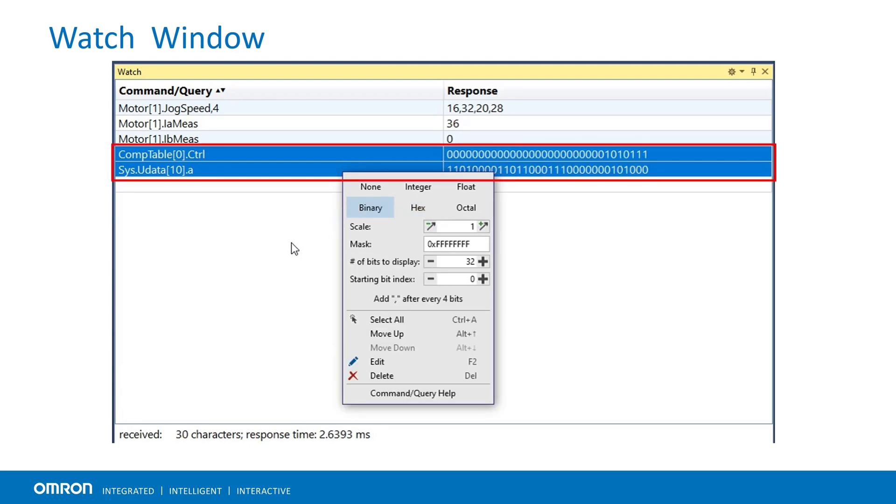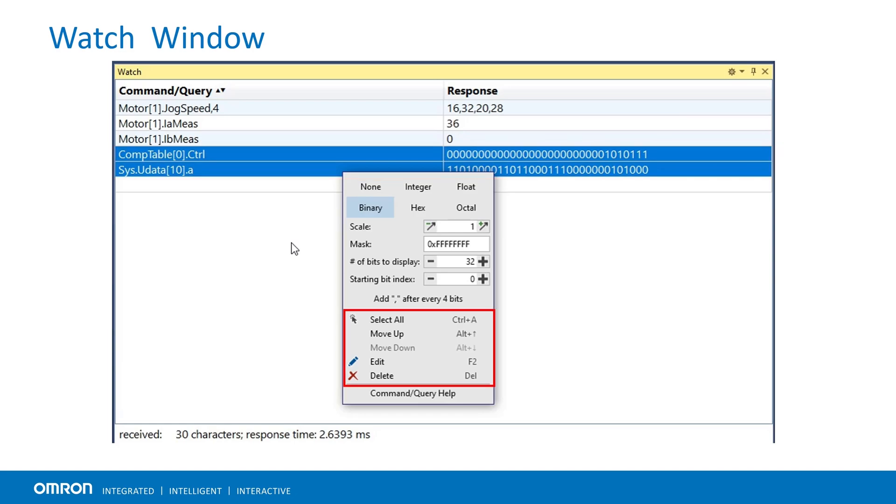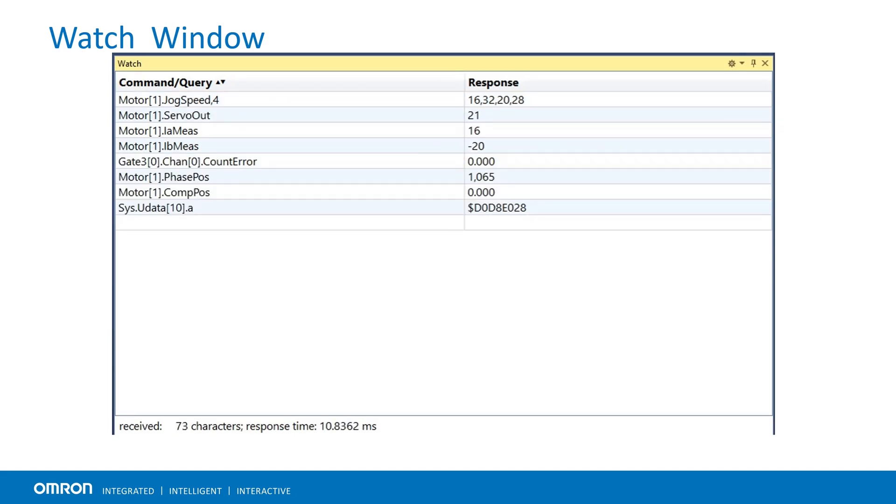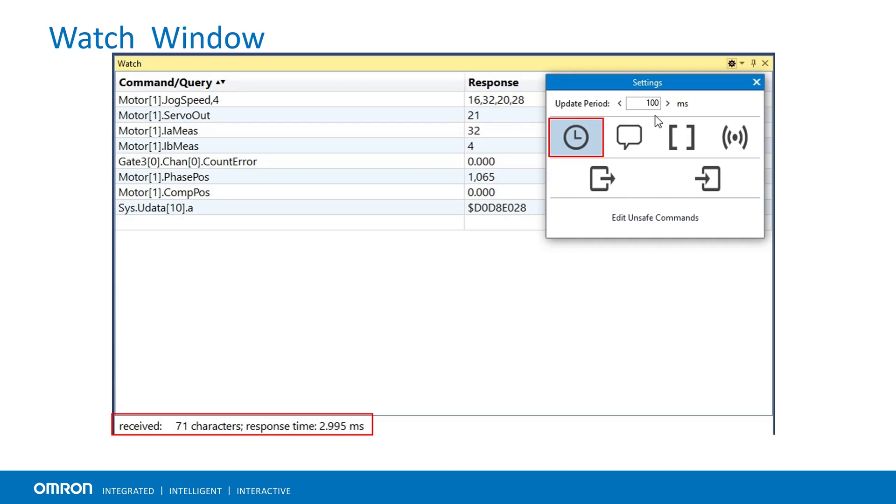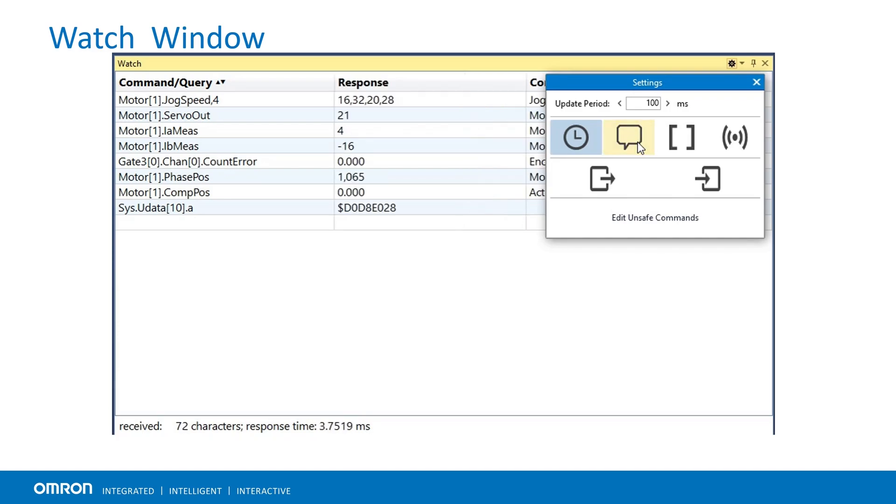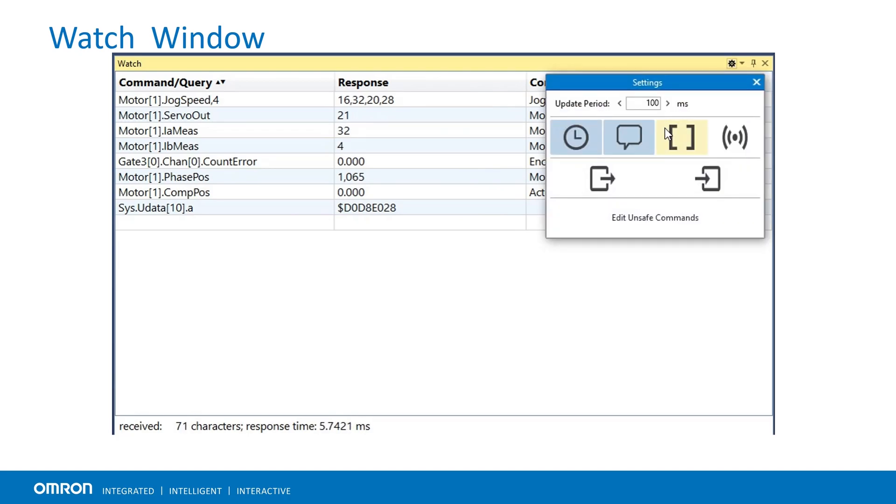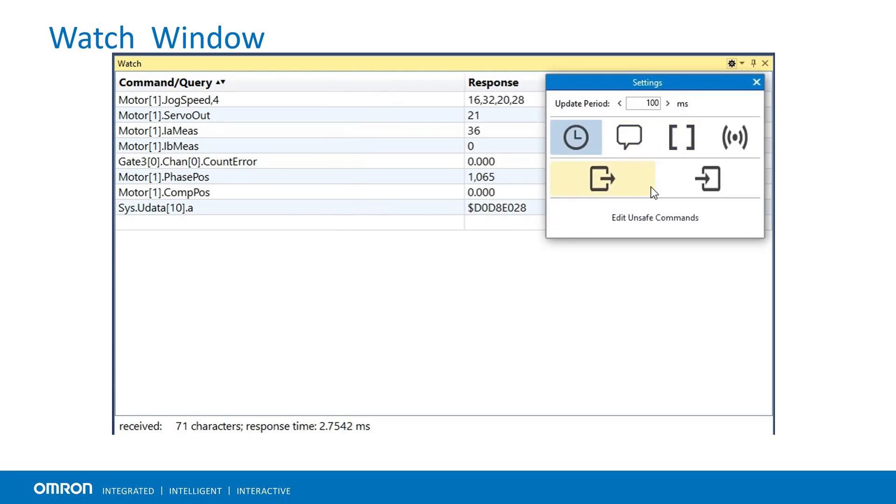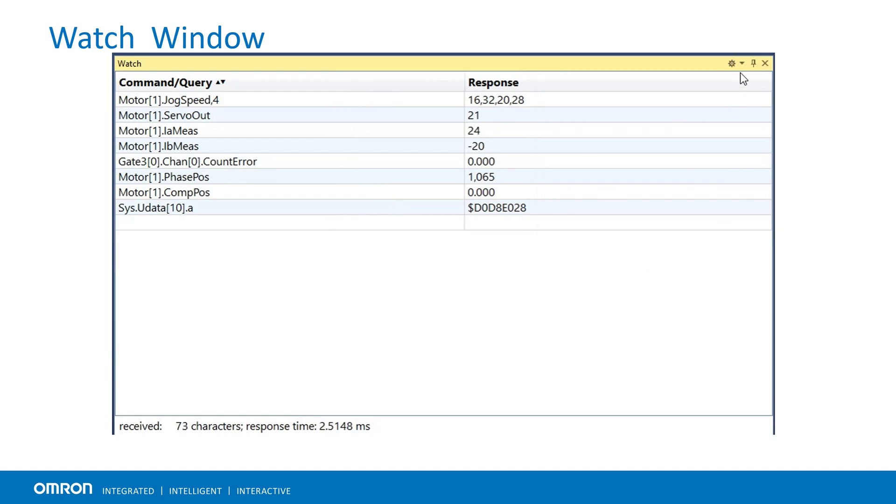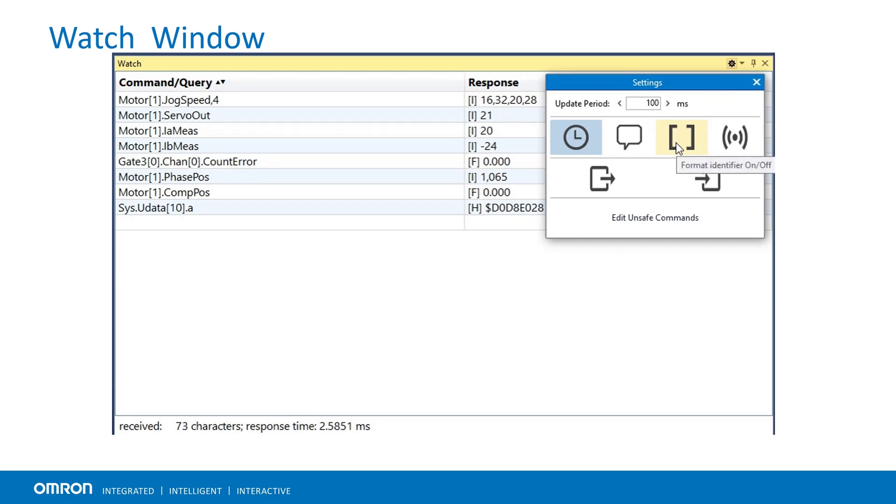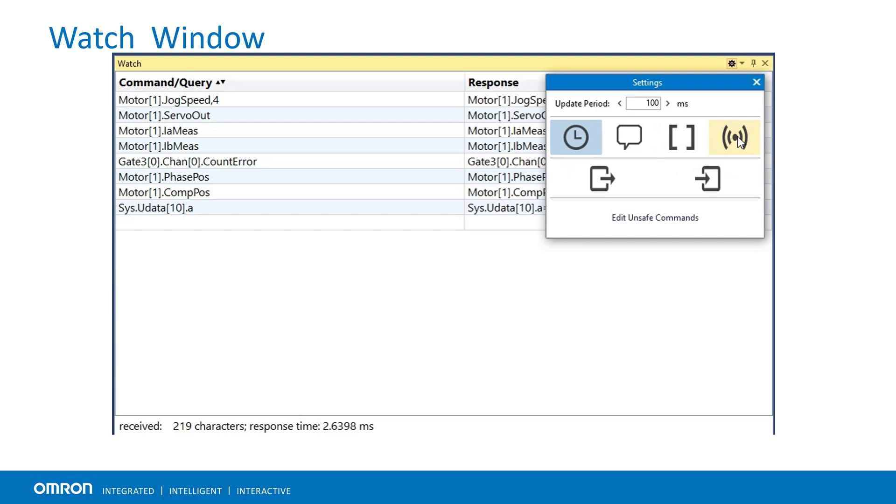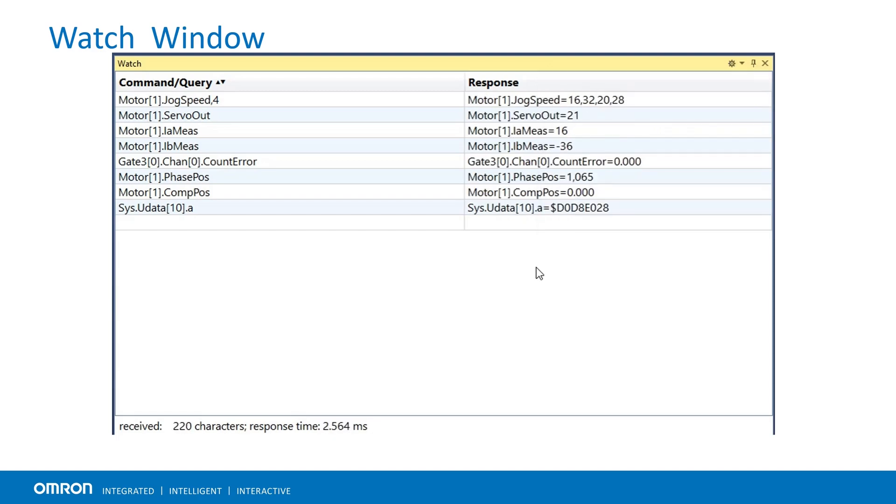We can also modify and organize the cells using the editing options. For settings, go to the top right corner and select the gear icon. Can change update rate, turn on response time, comment column, format identifier to view the data type of variables and the echo mode.